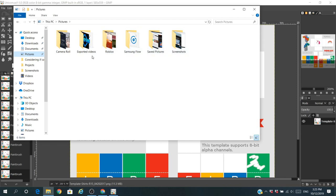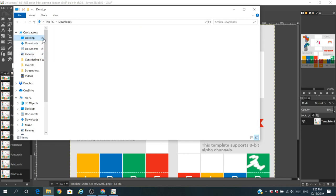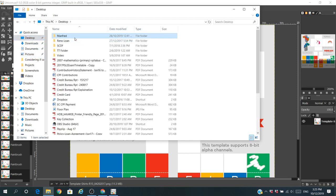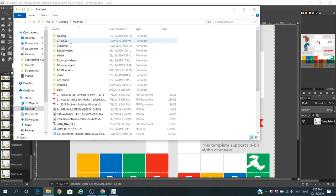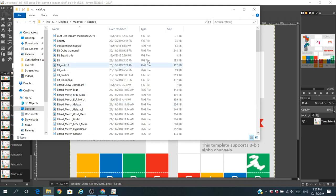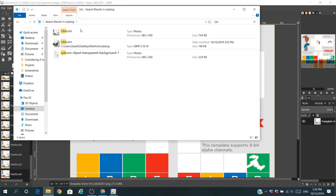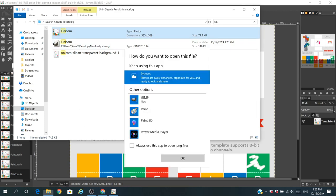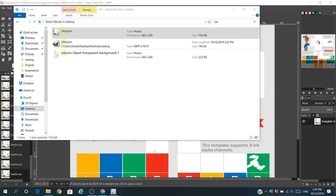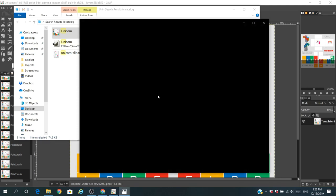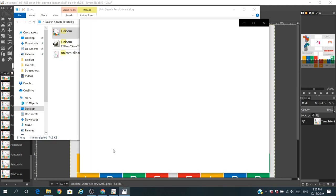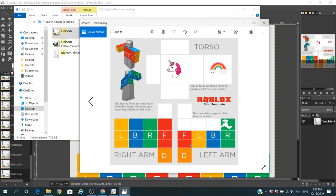For me I saved it in catalog. I can search for unicorn because I have so many shirts. There you go, unicorn. Because it is in PNG I can actually get here my unicorn shirt. That's how you do it. It's pretty straightforward, nothing too complicated. Anyone can do this, it's really easy.